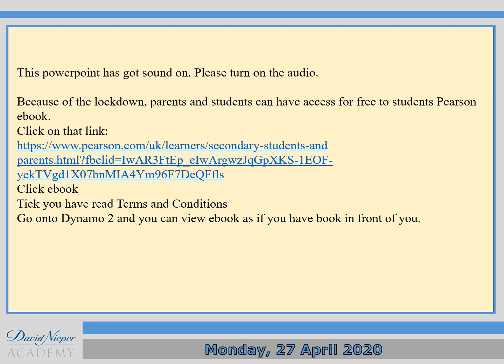Because of the lockdown, parents and students can have access for free to the student person's eBook. To do that, click on the hyperlink in blue, then click eBook, tick that you've read the terms and conditions, and then go on to Dynamo 2 so you can view the book as if you've got a book in front of you.